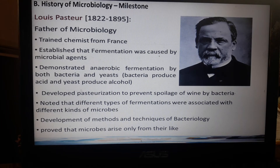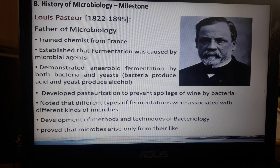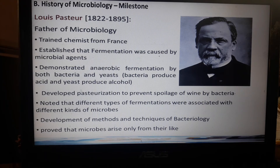Pasteur also developed methods and techniques of bacteriology. In the laboratory, there are many microbiology techniques for how to handle the culture of bacteria, because it is considered hazardous and even infectious. He also proved that microbes arise only from life — meaning microbes are produced from existing life, which is why they reproduce by a budding process.